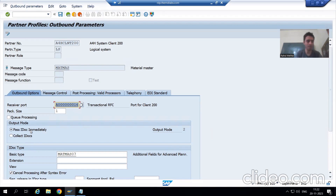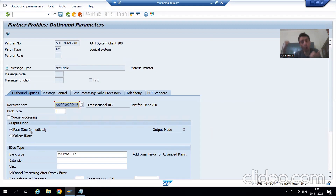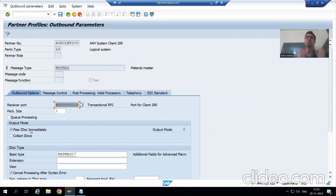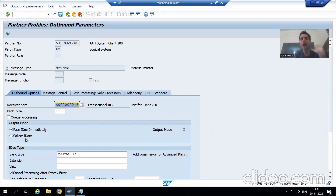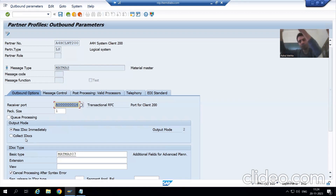If you have chosen the option 'Pass IDoc Immediately', whenever an outbound IDoc is generated in client 100 the corresponding inbound IDoc will immediately generate in client 200 and the material will pass via that IDoc. In the next video I will show you the 'Collect IDoc' option as well — in that case only the outbound IDoc will generate in client 100, and the corresponding inbound IDoc will only generate once processing is triggered in client 100.